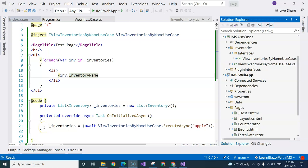In this video, we are going to talk about page components, and then we can use the page component concept to create an inventory list page.